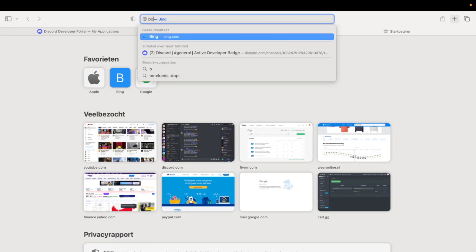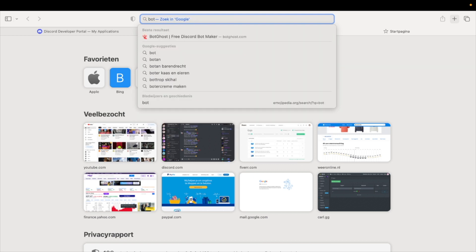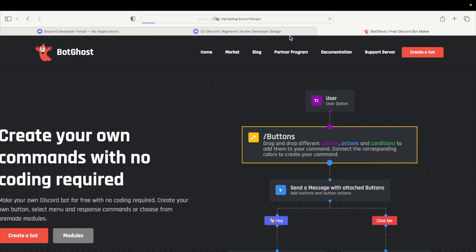Now open a new tab and go to BotGhost.com. Click on Create a Bot and click on the button New Bot.